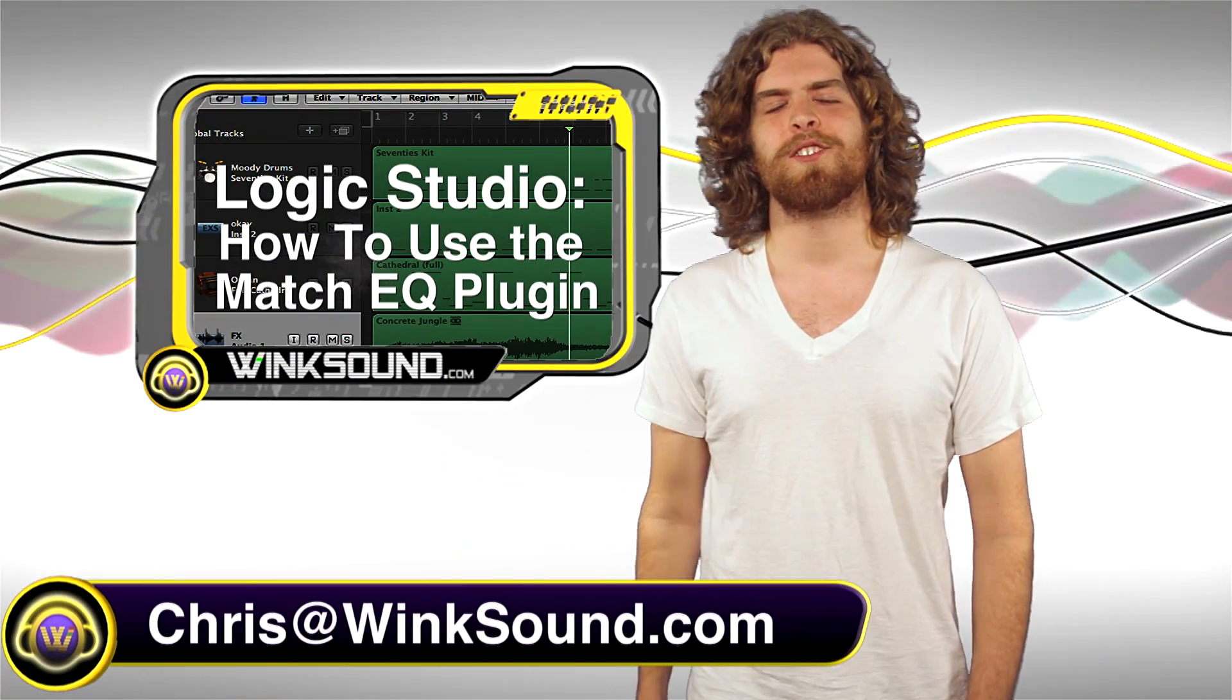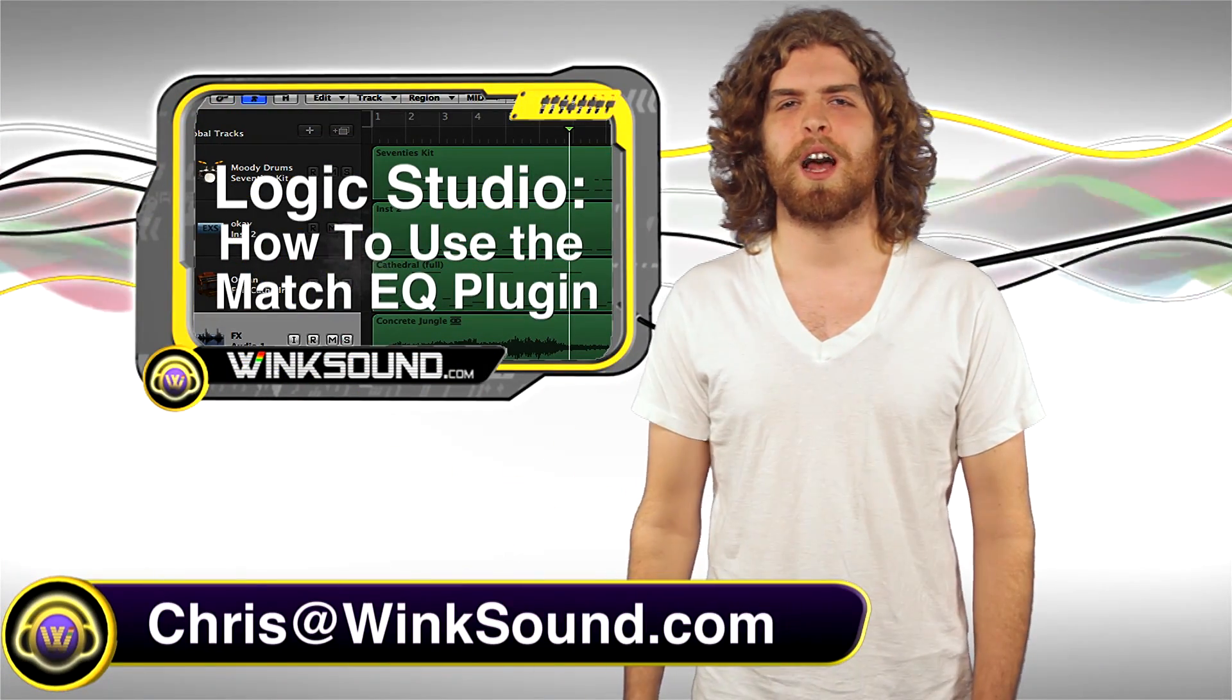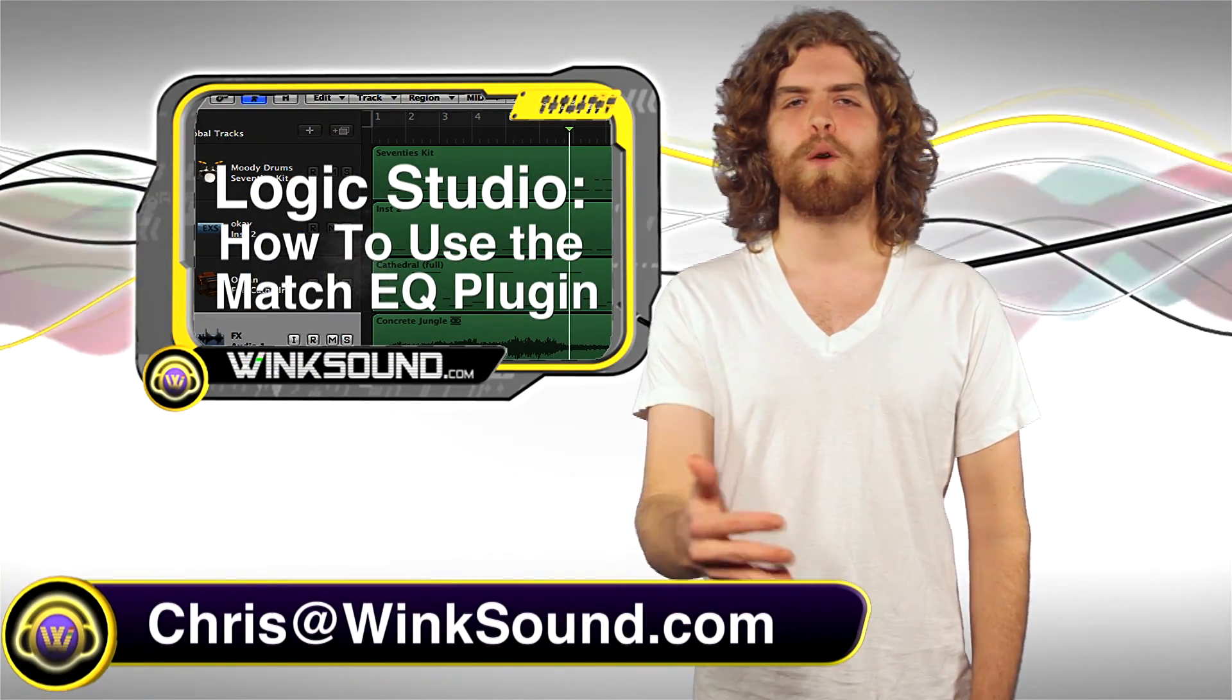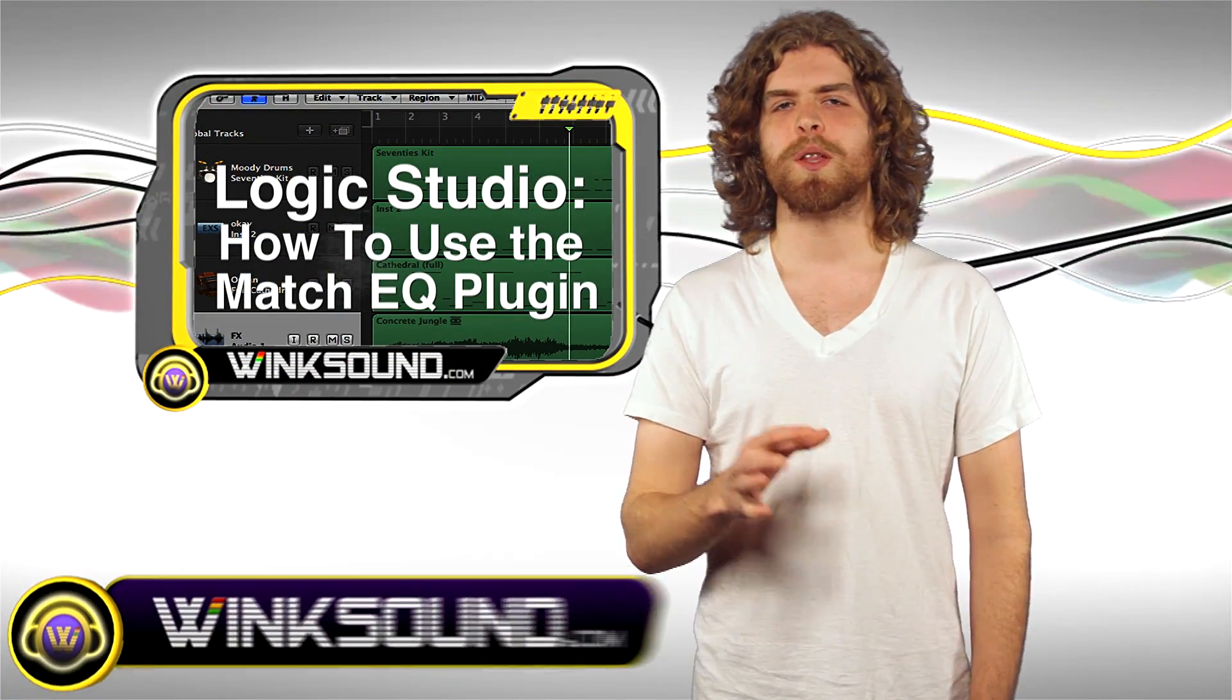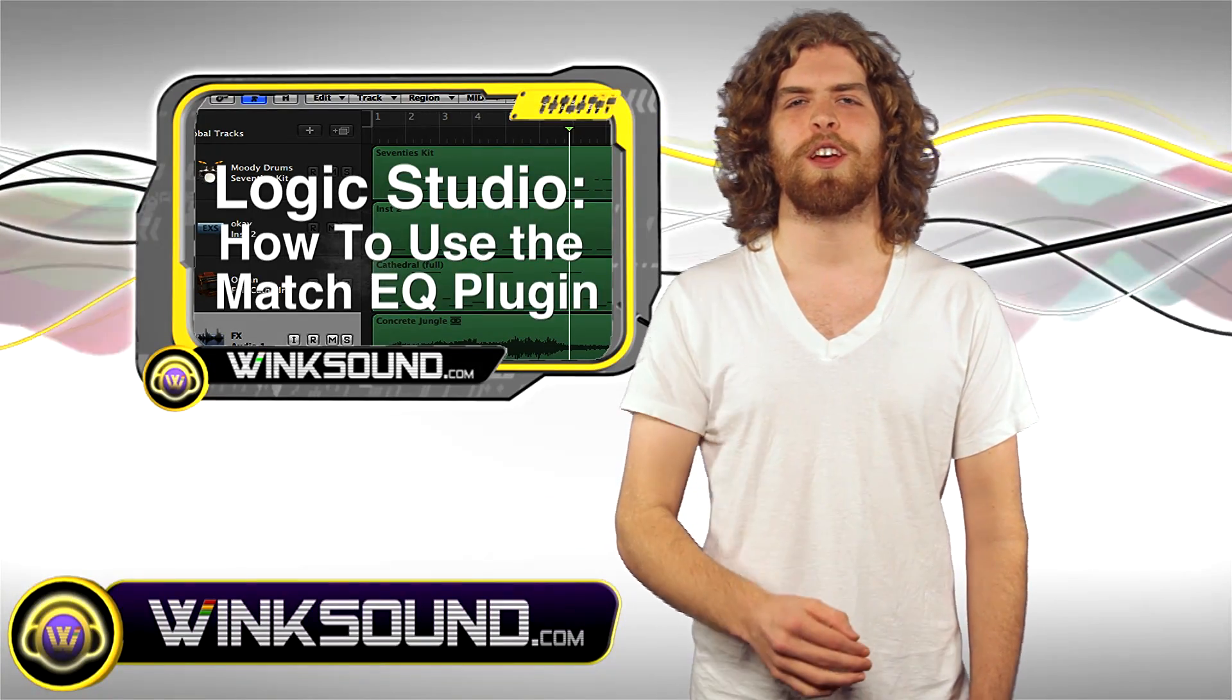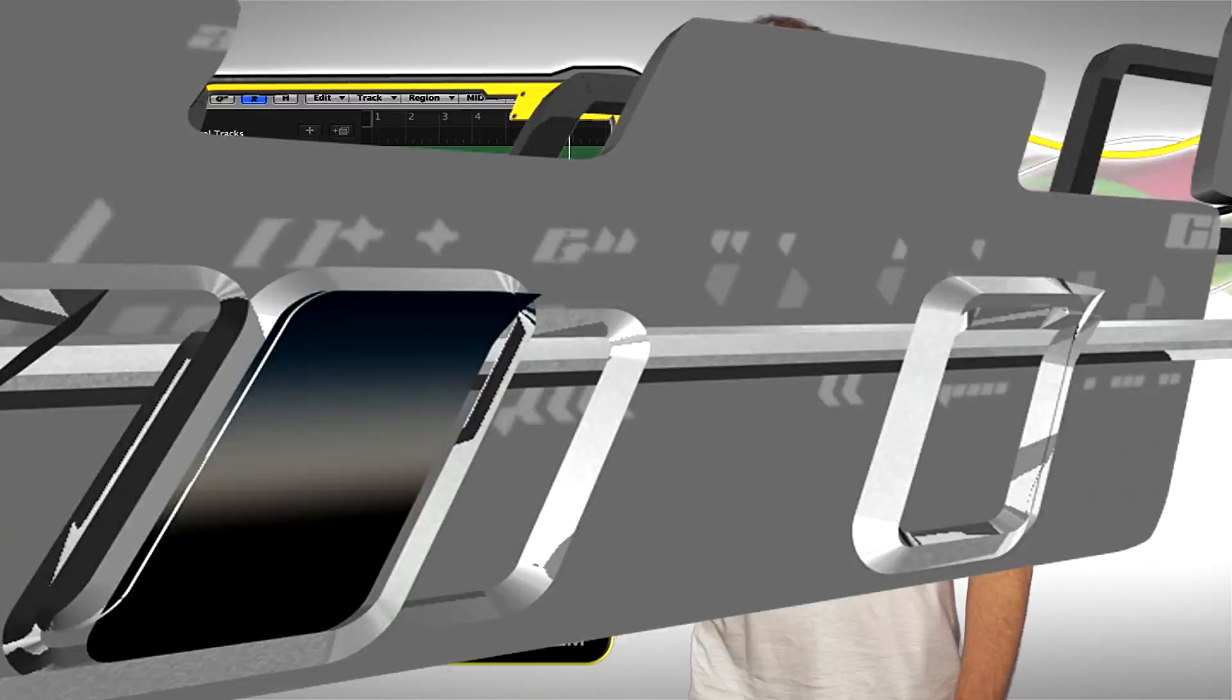Hey what's up guys, this is Chris from Winsound.com. In this video I'm going to give you a basic overview of how to use the Match EQ plugin in Logic Studio. Let's check it out.